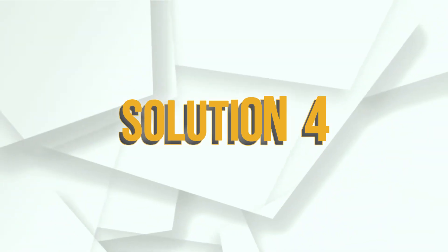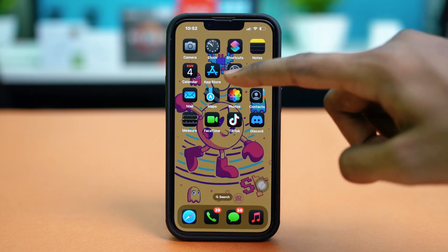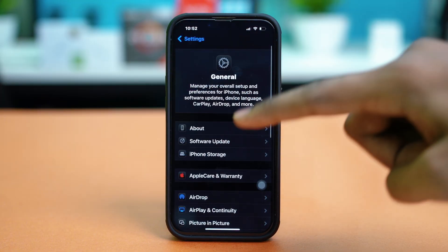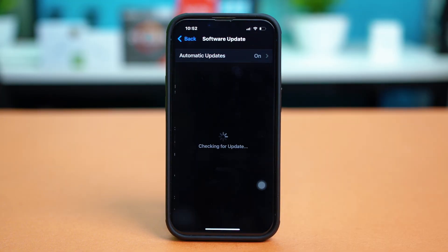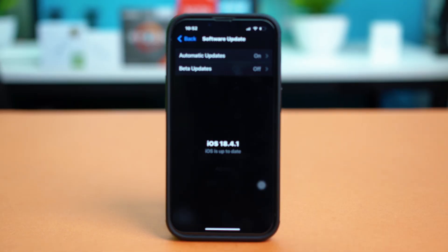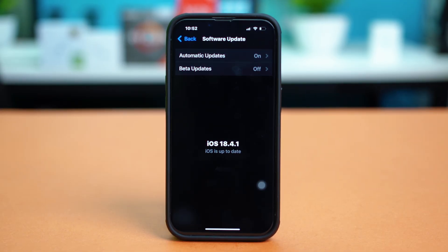Solution 4: Update iOS. Go to your phone settings, tap General, and select Software Update. From here, make sure to update your phone to the latest version. Updates come with bug fixes and can fix syncing issues on the Health app.